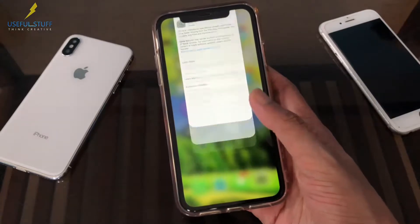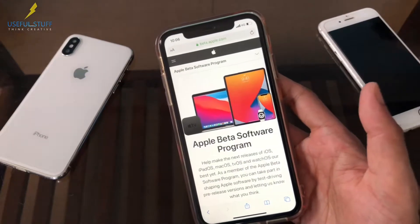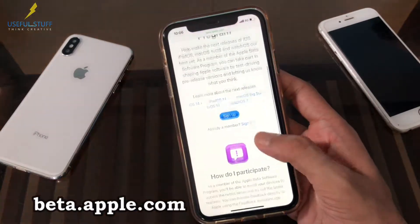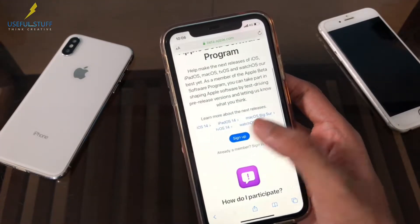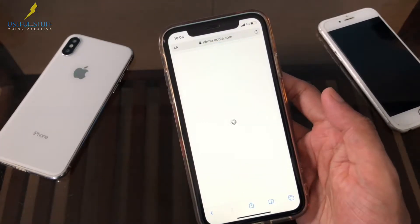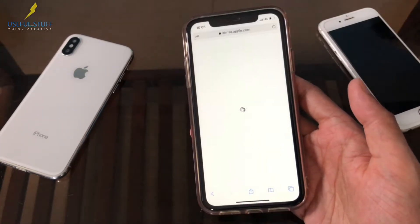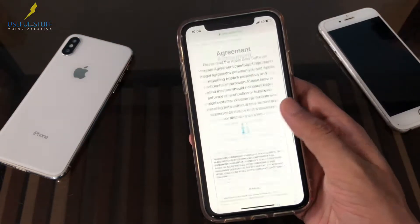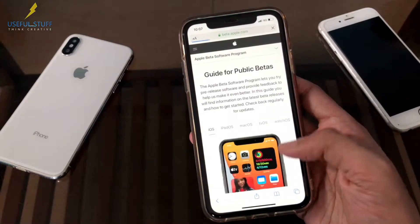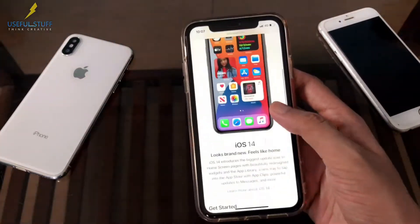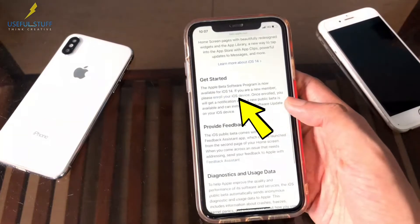It's absolutely safe as we will use the official Apple site to get the update. Go to your Safari browser, open the link beta.apple.com or simply click on the link given in the video description. Then click sign up. Continue. You need to accept the agreement. If you like reading you can read it, else simply click on enroll your iOS device.